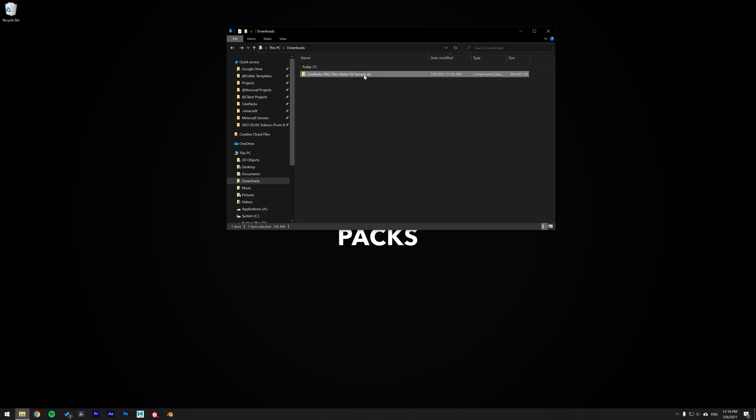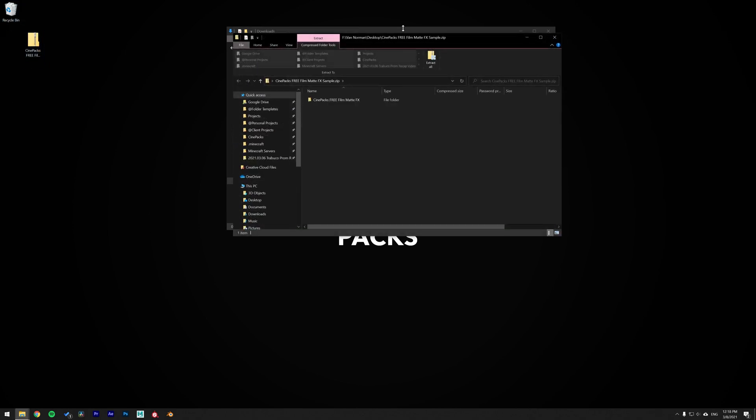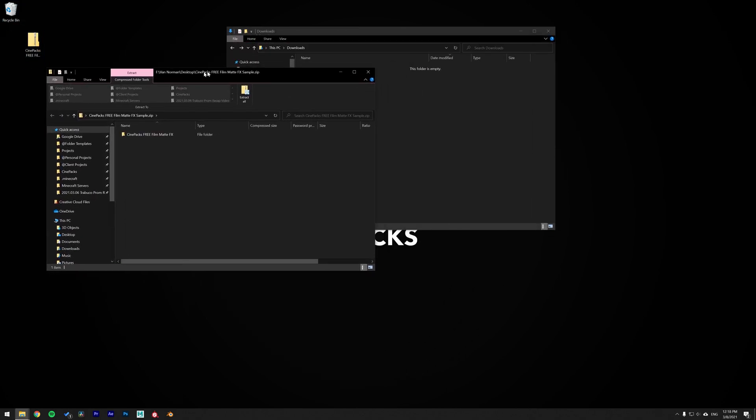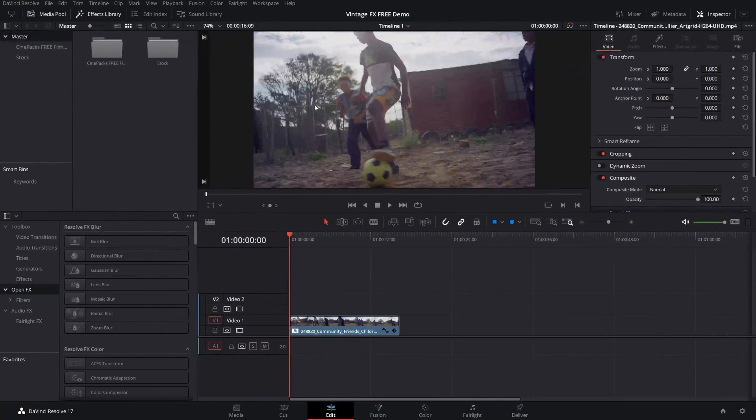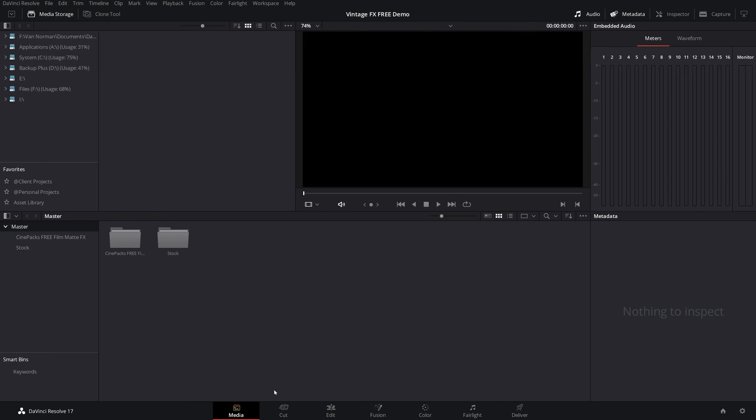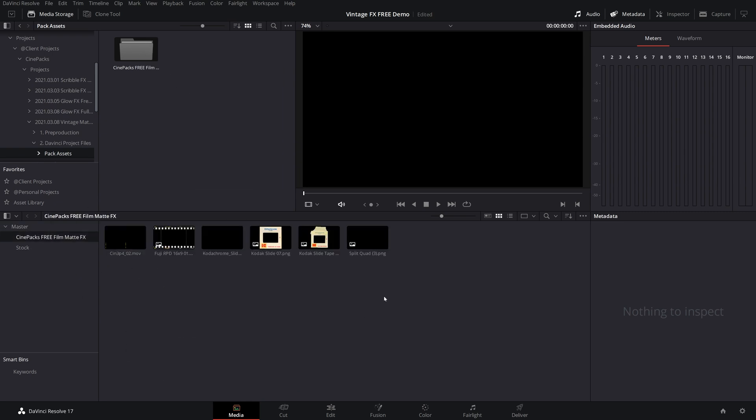Alright, so once you download the pack, you're going to have a zip file here, so go ahead and just double click it to unzip it, and you're going to want to drag all these files outside of the zip file to extract them, and that way we can import them into DaVinci. So once you have them extracted from that folder, go over to your media tab, and I just went ahead and found the folder that I just extracted and dragged it straight into my media pool over here. So, I have it all imported.